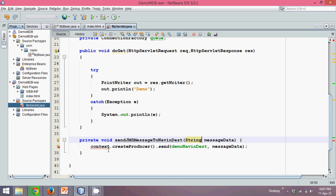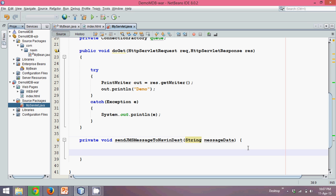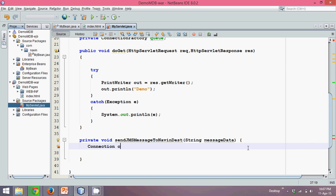There's an error here, let me remove this line. Let's start with the statements. First thing, the way to create object of connection.